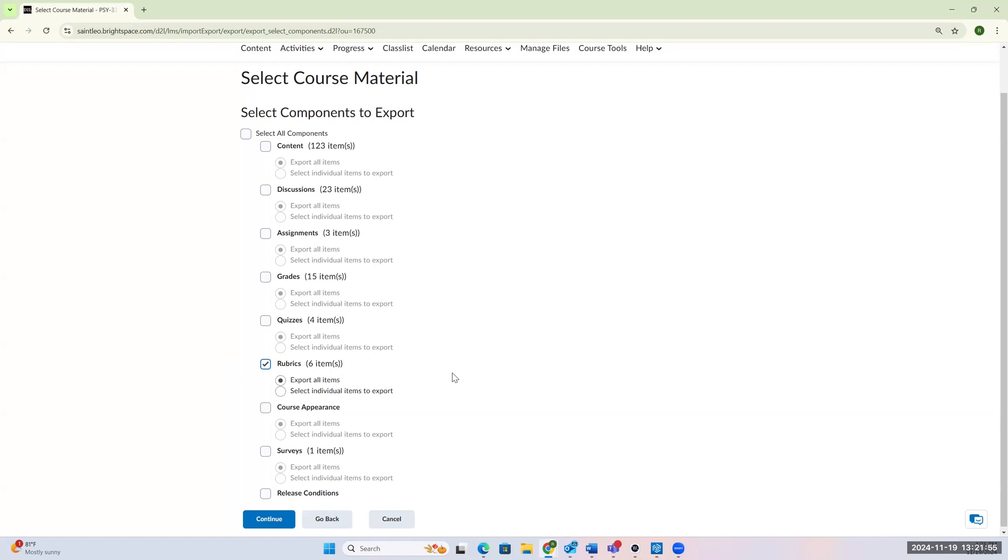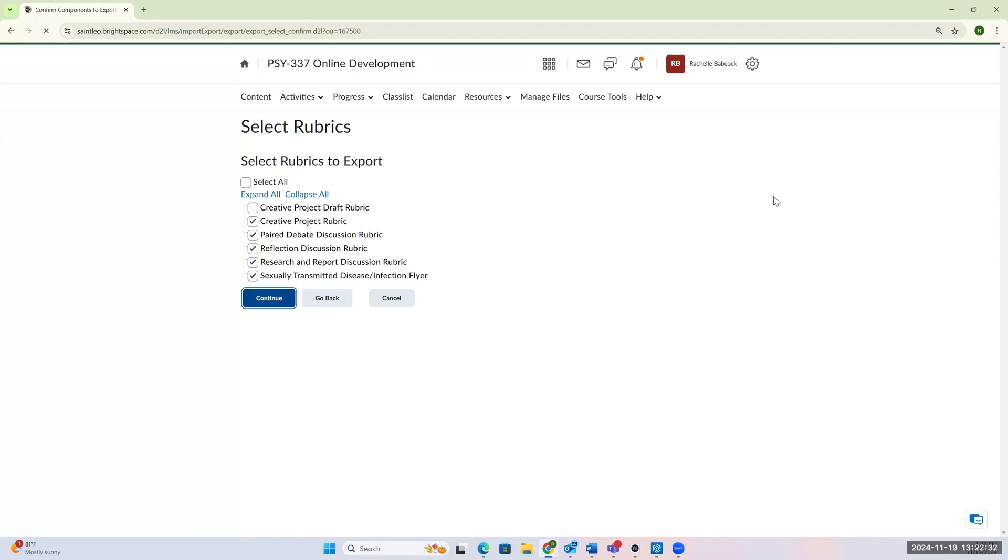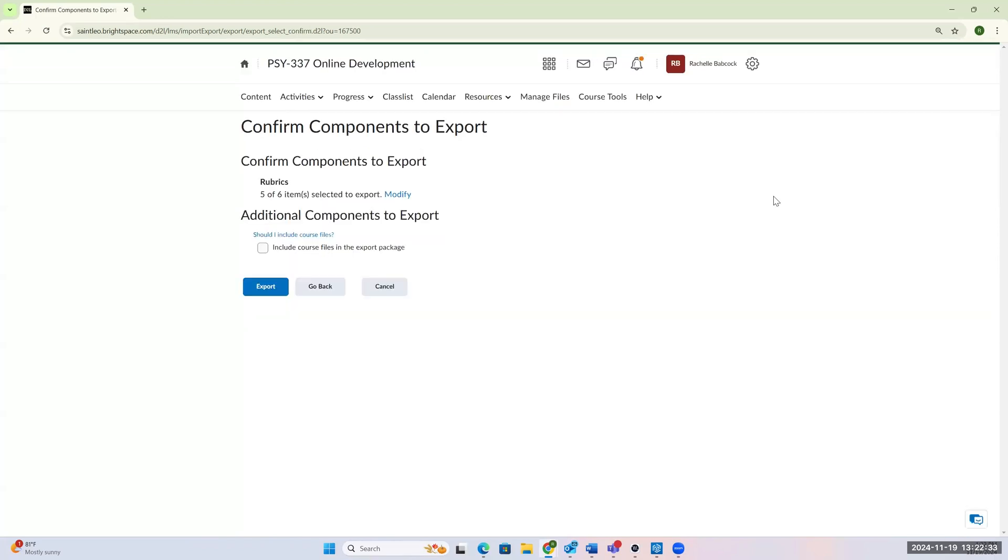I'm going to click on the rubrics, and I have two options here. I could export all of those, or I could select individual items. So I'm going to select individual, go to continue, and then in here it gives me all of the rubrics that I have as an option to take from this course and copy over. So I need this one, and maybe this one, this one's a draft. So I'm just going to take that off, and I am going to click on the rest, go to continue.